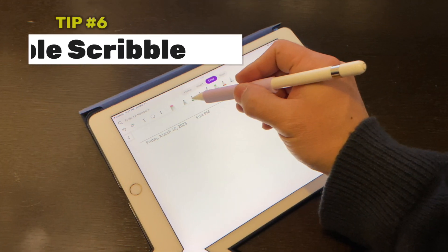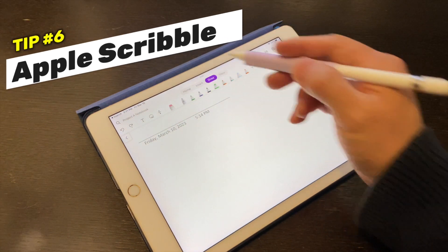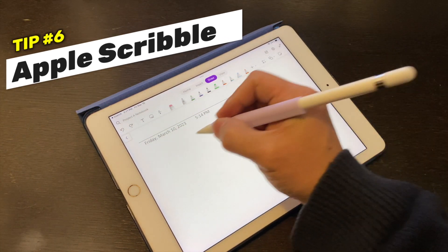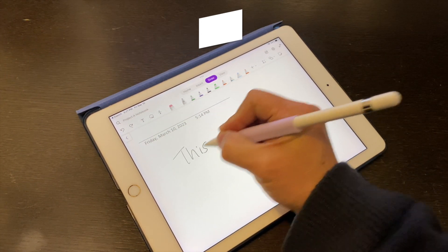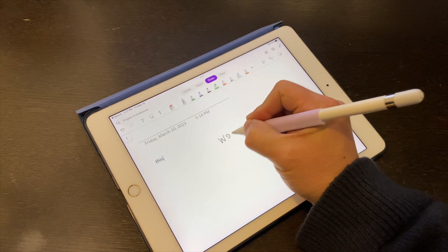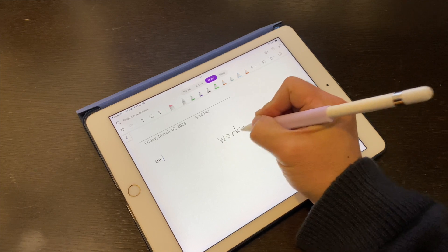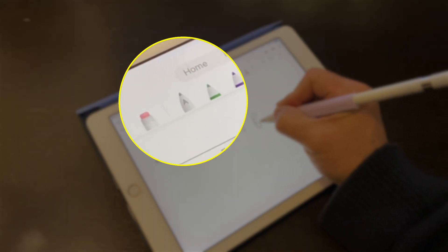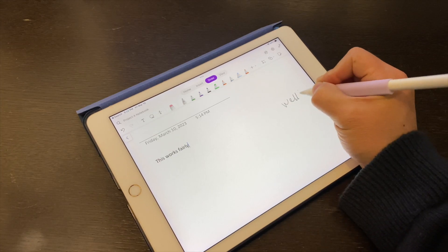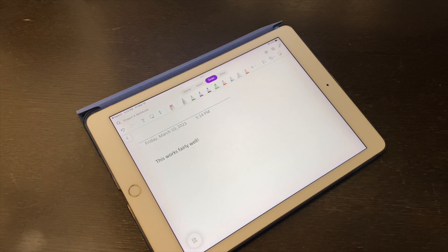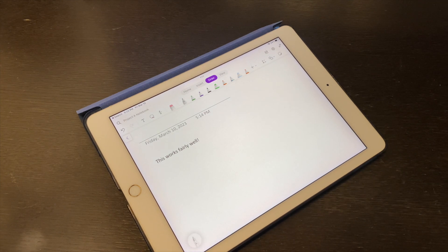If you use OneNote for iPad, the scribble feature has now been integrated to the app. So you can use this pen with the letter A to convert your handwriting to text in real time. And it works fairly well.